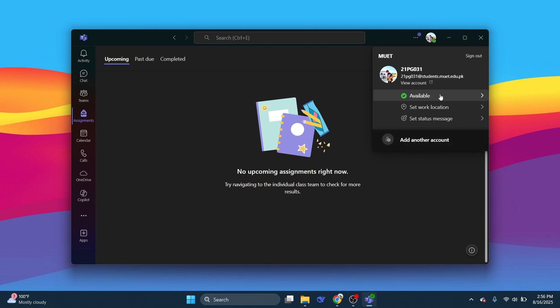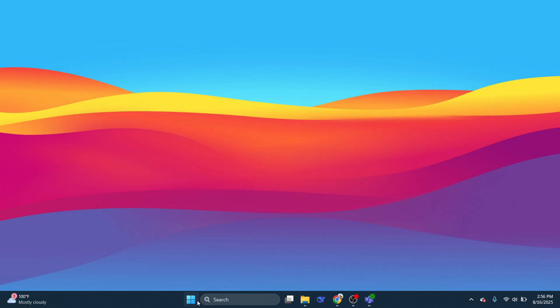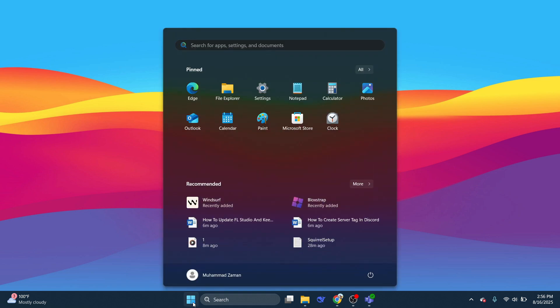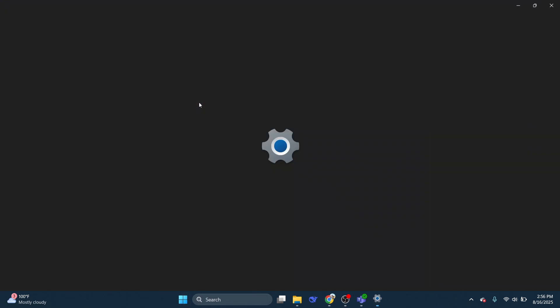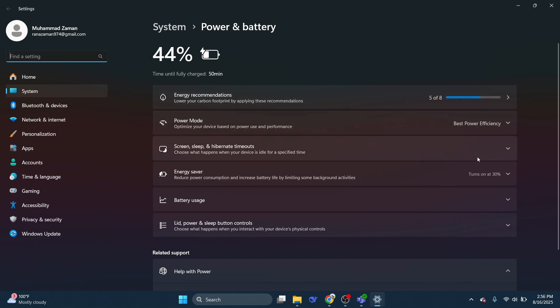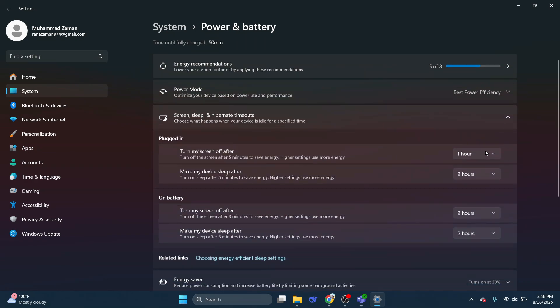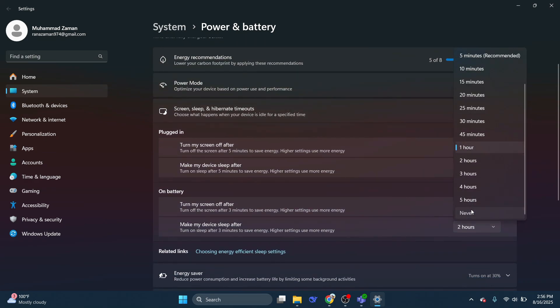go to Windows, then search for sleep and choose power, sleep and battery settings under settings. You can also navigate to this page by going to settings, systems. On this page, simply click on screen, sleep and hibernate timeouts.